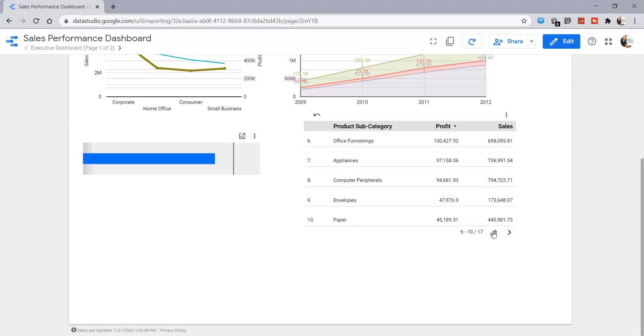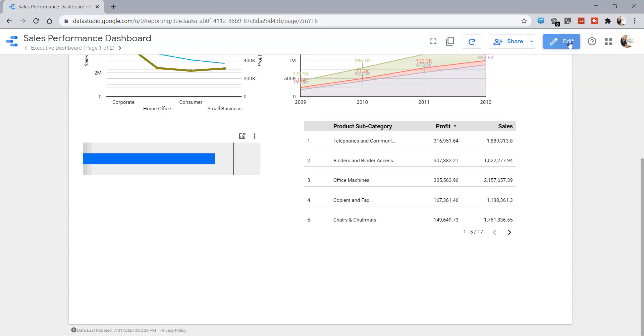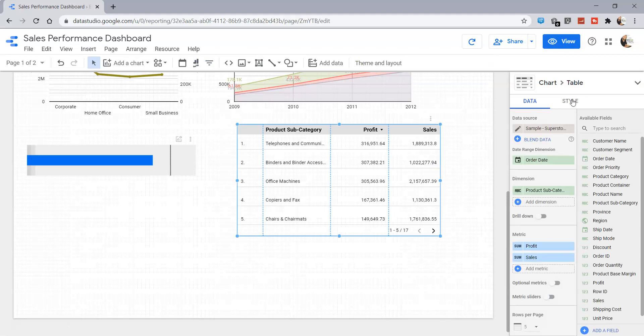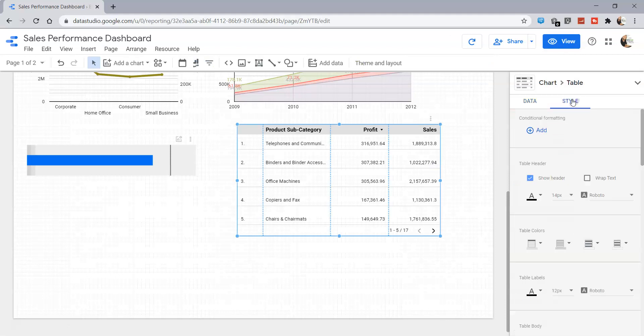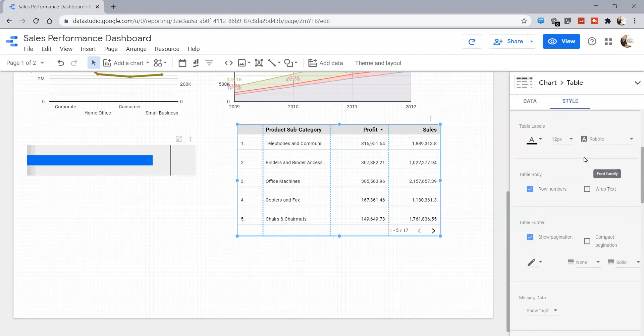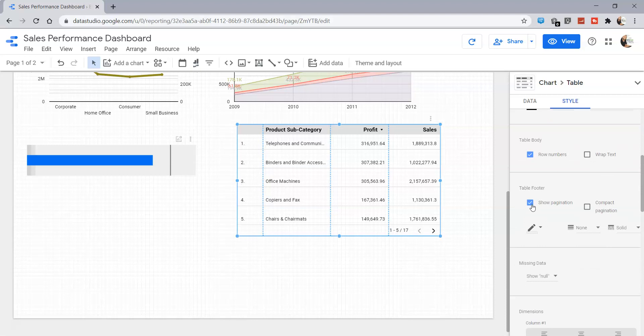But if your need is that you don't want the end user to have this option, then what you need to do is go into the style option over here. Down there you will have the option within the table for whether you want to show the pagination or not.